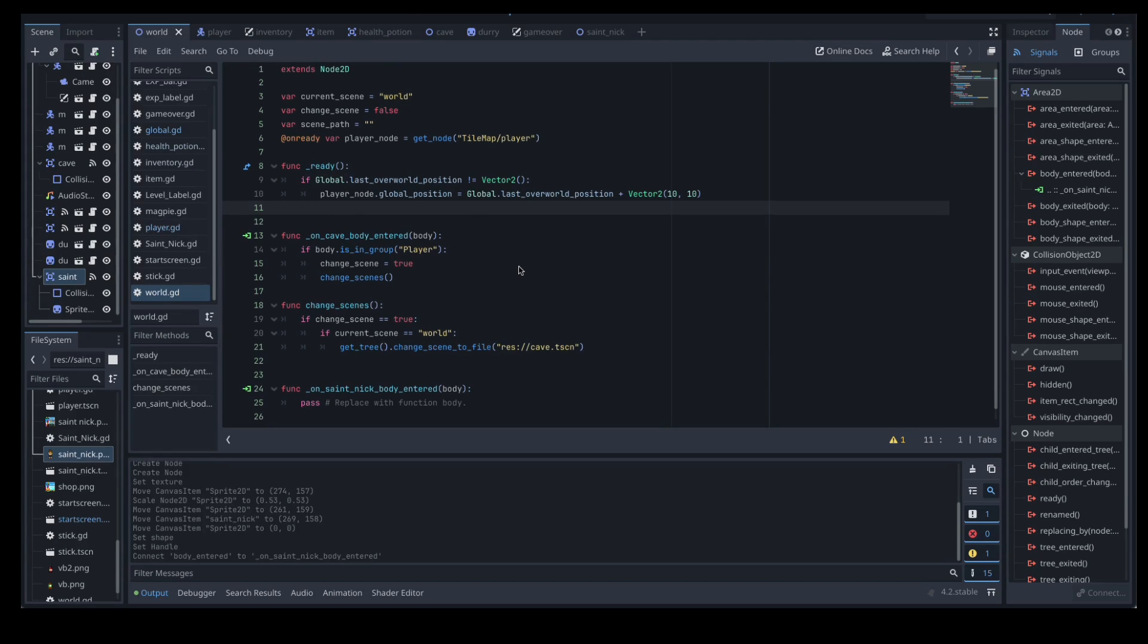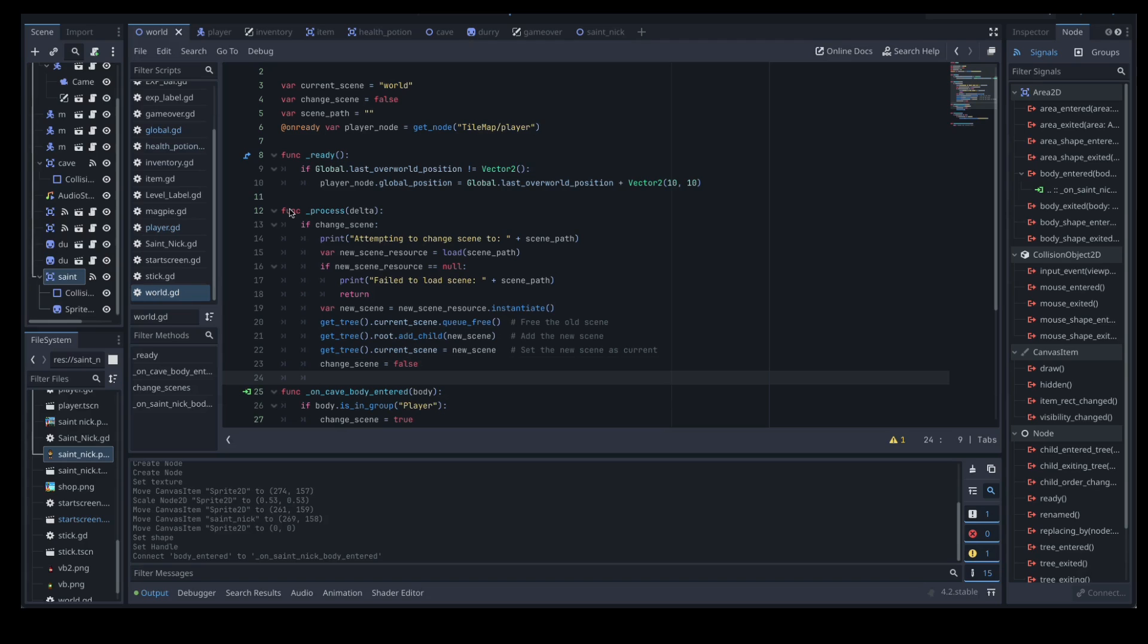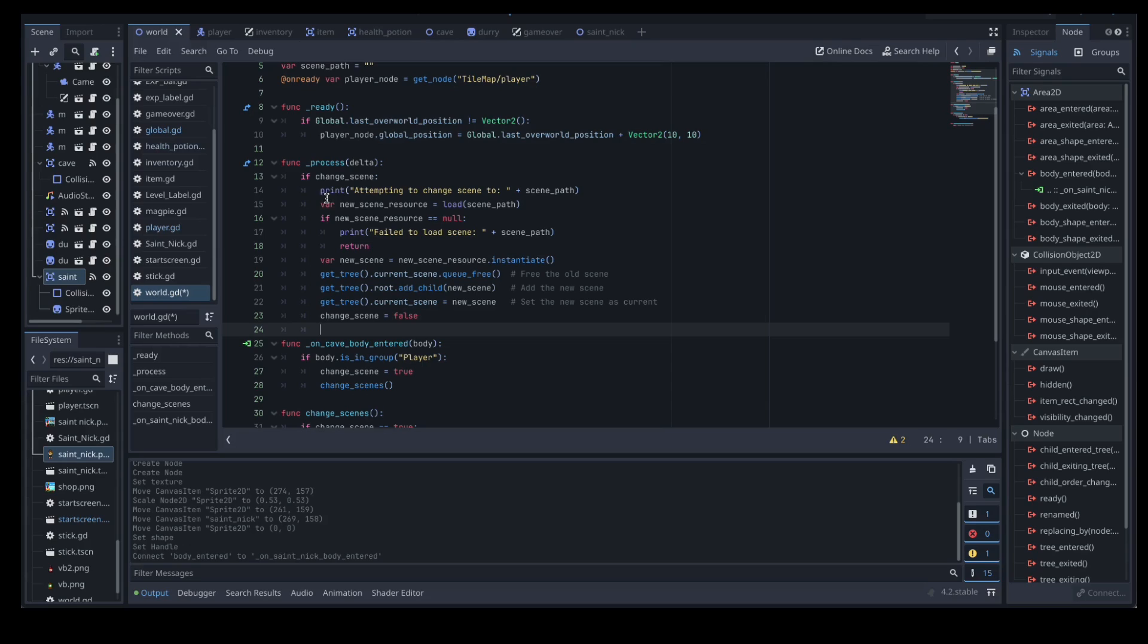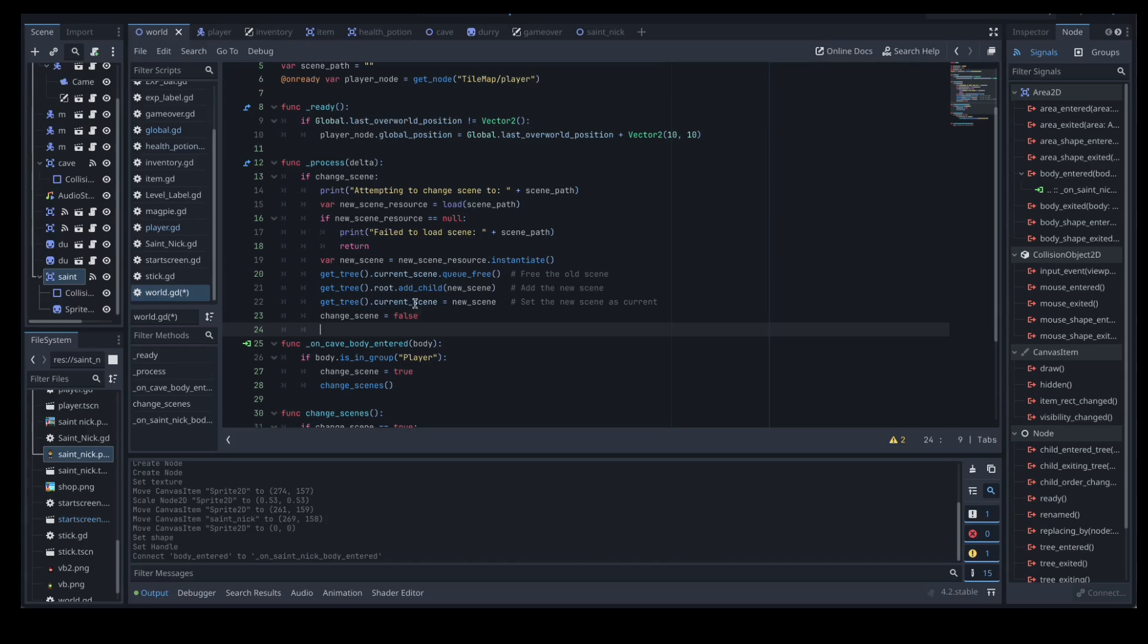All right so now we need to do a little bit in our process function which we don't even have yet. So what we're doing here is in our process function we want to see if change scene is set to true. If it is, we want to print what we're attempting to change our scene to. Then we create a new variable called new scene resource and we're going to load that scene path. If there isn't one then we're going to say it failed to load that particular path and return. Then we've got a new variable here called new scene and this is going to be our new scene resource instantiated. So creating that new scene, and this is just handling what we do with our current one. We get rid of it. What do we do with the new one? We're going to add it as a child, and then we change what our current scene is and then we reset it to false.